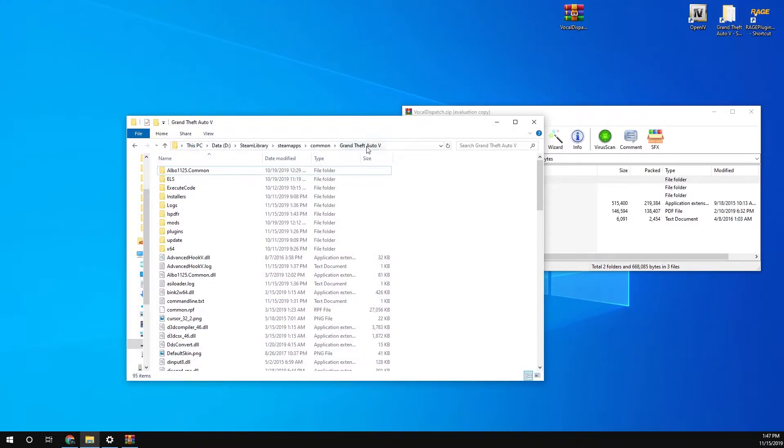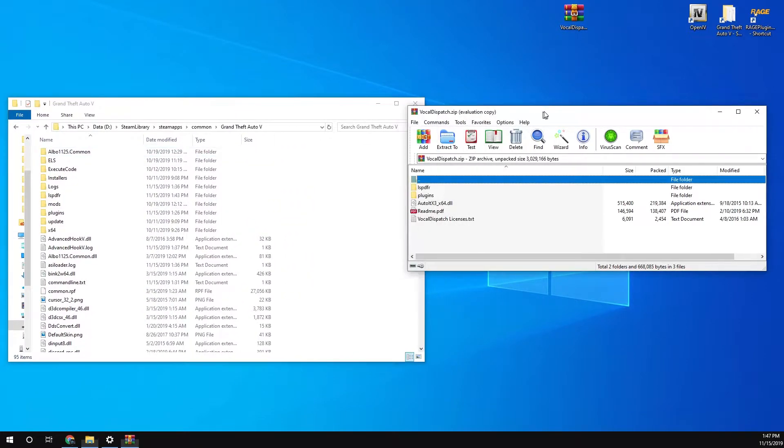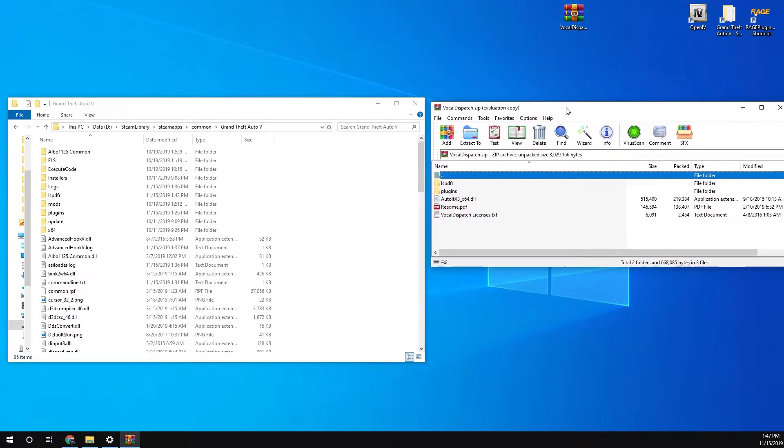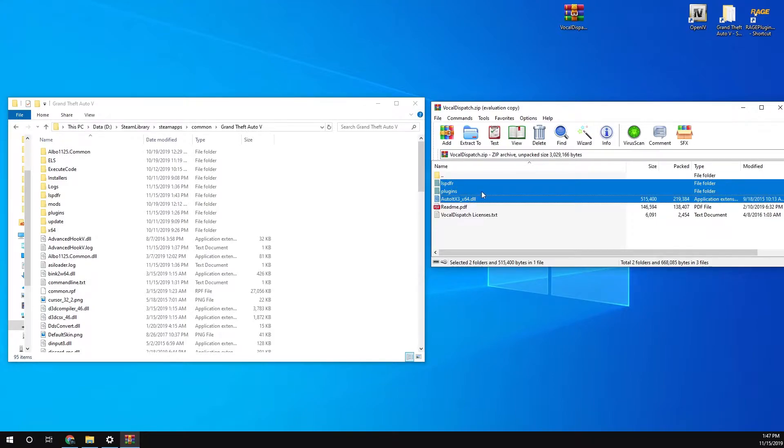What you want to do is open up your Grand Theft Auto V directory, the one you want to install it in. You want to copy LSPDFR plugins and this one over into your game Grand Theft Auto V directory.